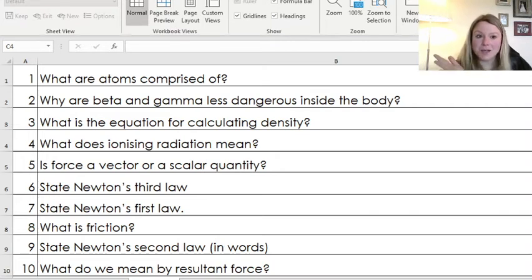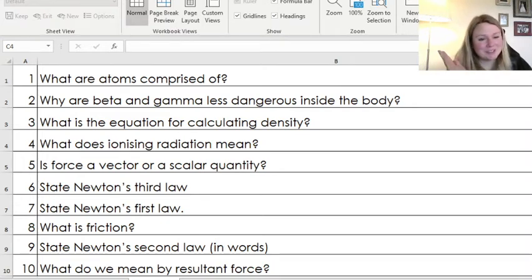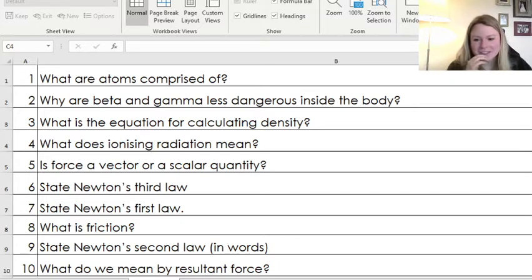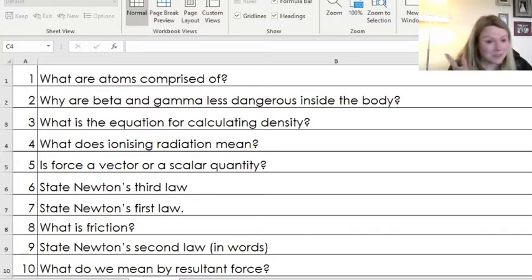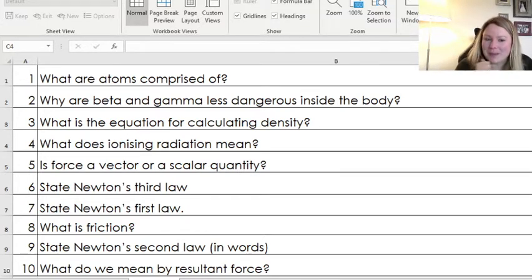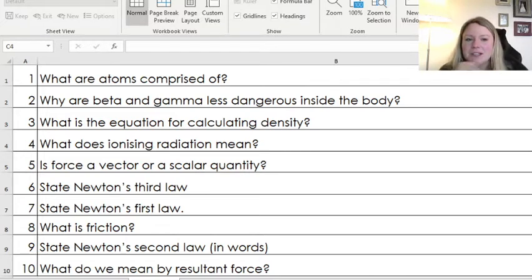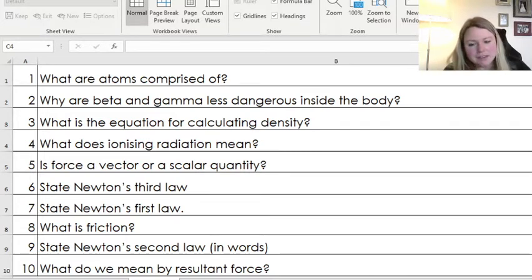Hi Year 11, surprise surprise we're starting off with another retrieval roulette. I promise it's worth it if you're doing these properly. Here are your questions — pause and get those answered for me please.